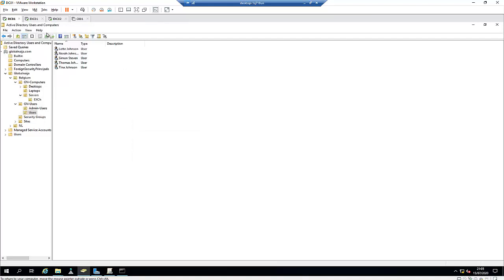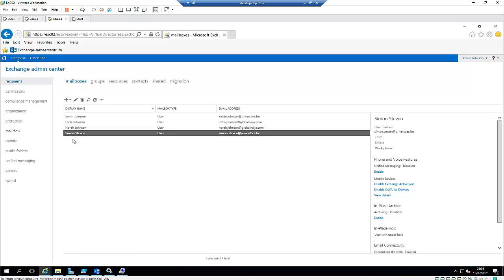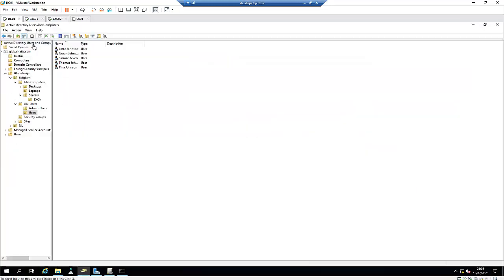But we can still create that same account using the Exchange Admin Center. If you want to create a new user's account and automatically assign an email address to this user, because if you create that account in your domain controller, an email address will not be automatically assigned to the user.